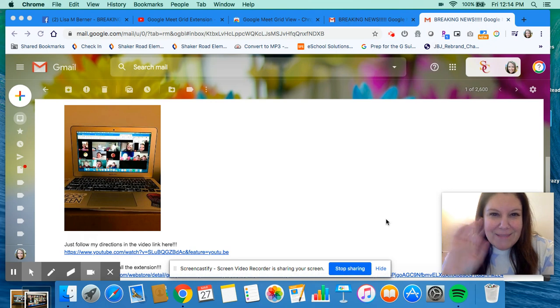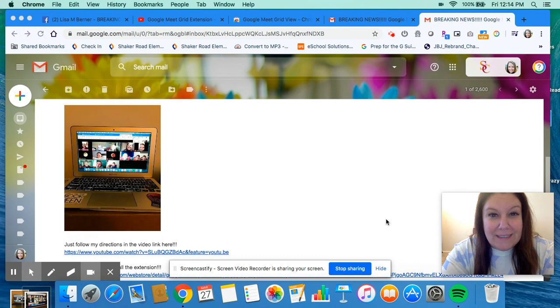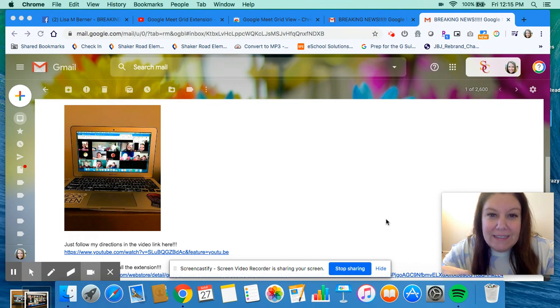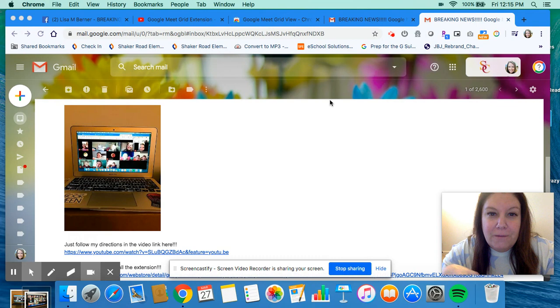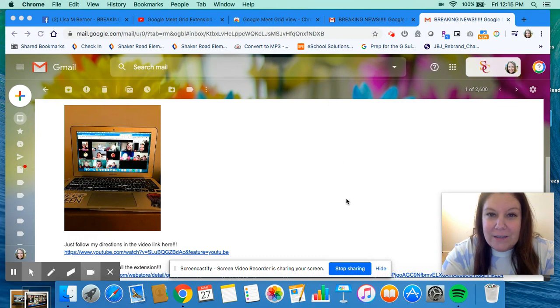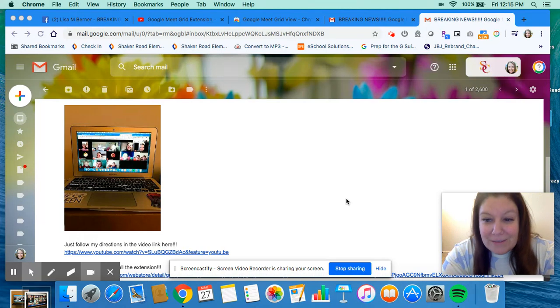Hey moms and dads, or anyone who is helping someone that you love who is doing distance learning. This is a quick tutorial on how to install a really cool extension for Google Meet, which your kids are using to meet with their teachers and everyone they love that they're missing.